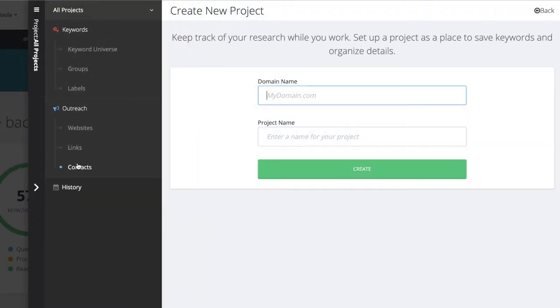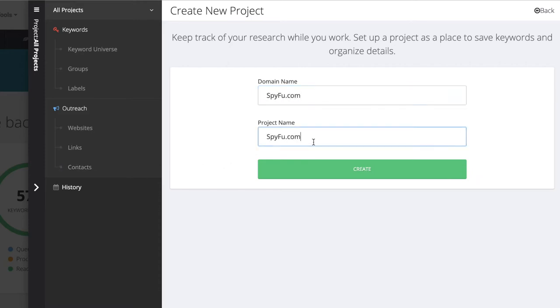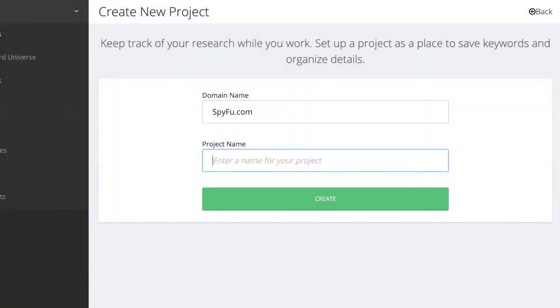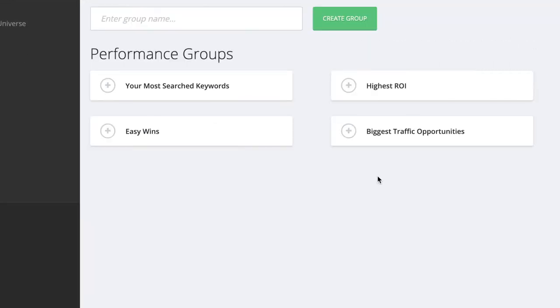I'll enter in a domain name, and for me, it is spyfu.com, and enter in a project name. Since I want to focus this project specifically on the keywords from my Google Ads, I'm going to name it something like SpyFu PPC Search Terms, and then click Create.